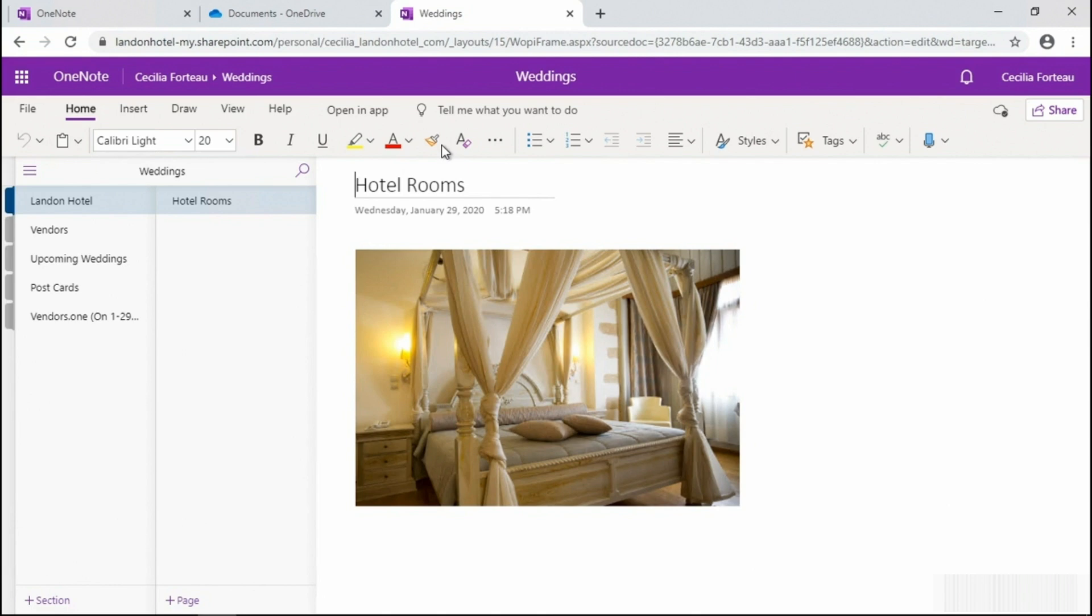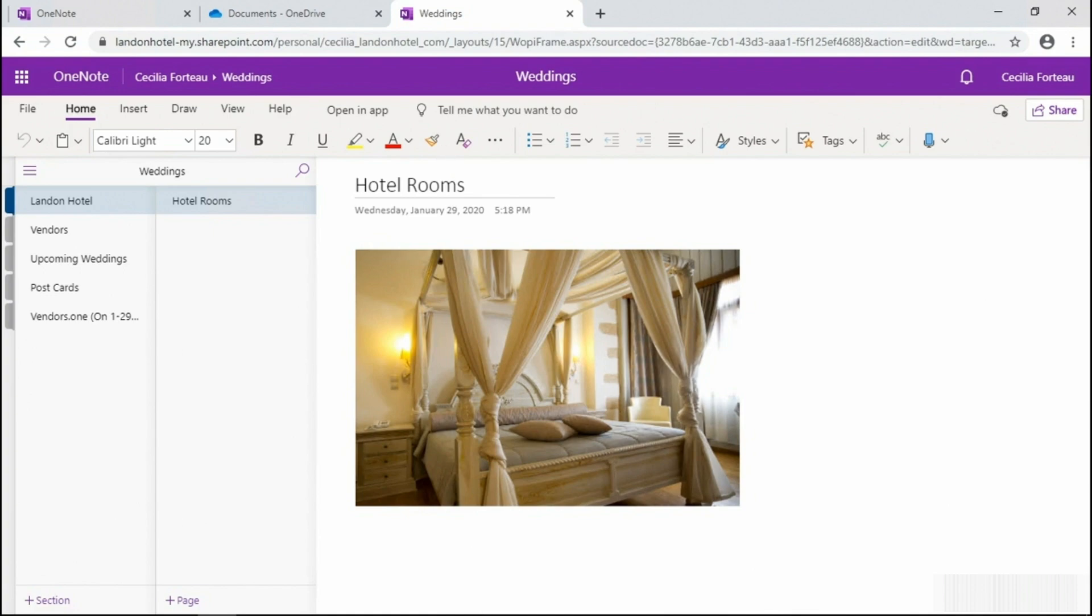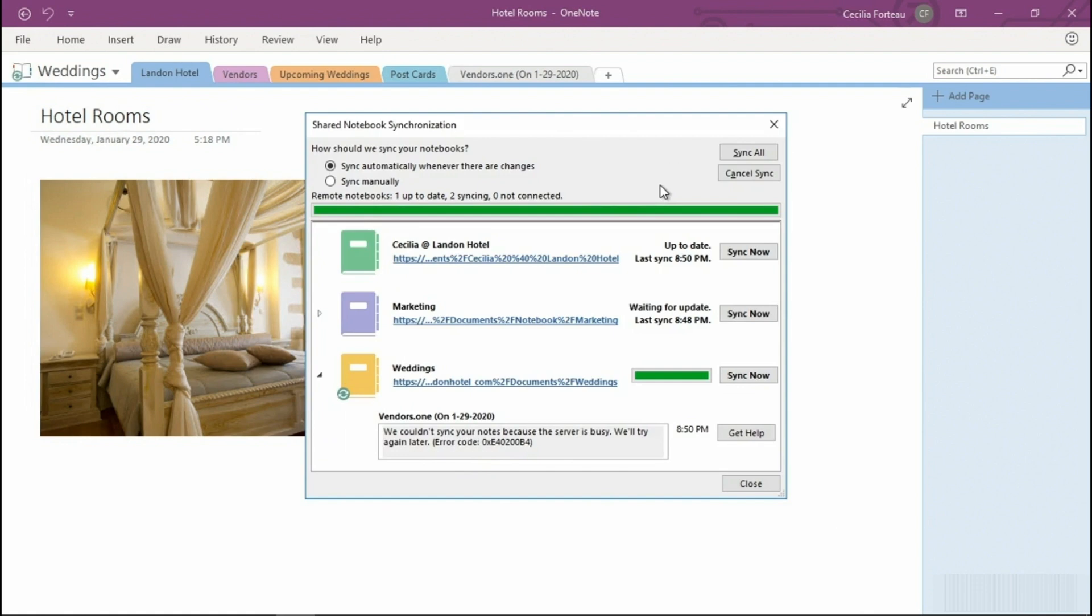We're going to pop back into the desktop version to view the sync status of our notebooks. And you'll notice that I'm still in the Info section of OneNote. From here you can select View Sync Status. You'll notice we are configured to sync automatically whenever there are changes to our notebooks, but we could also sync manually. This screen also provides us the information about the last time that a sync occurred, and as we can see here,